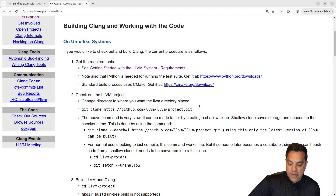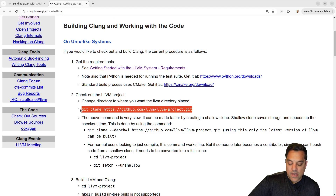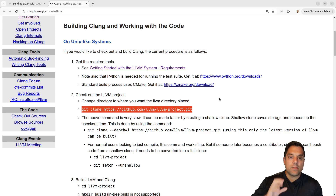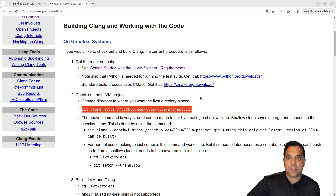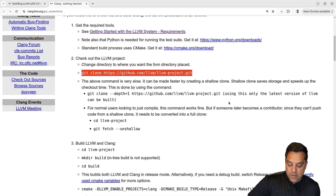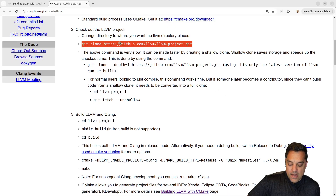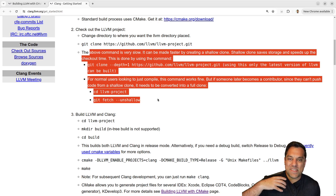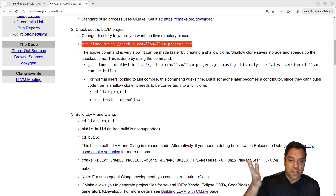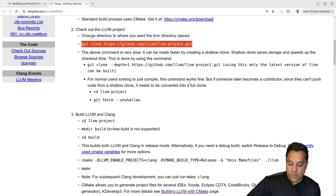We're going to download the LLVM git repository. LLVM is the compiler infrastructure tool with lots of different libraries and source code. There are other things you can build like Clang tools and extras, but we don't need those. I usually just clone the whole repository. If it's too slow, there are instructions about building faster, but for an individual machine this approach works well.